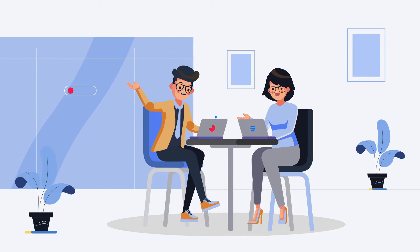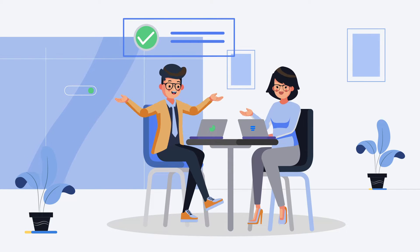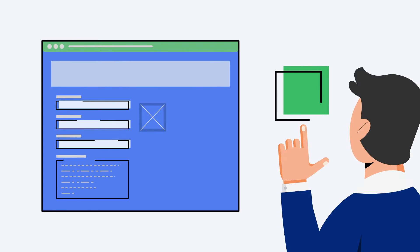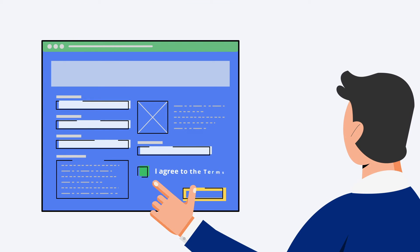If you need consent from users and want them to comply with your Terms and Conditions, add a Terms and Conditions field in the form with WP Fluent Forms.